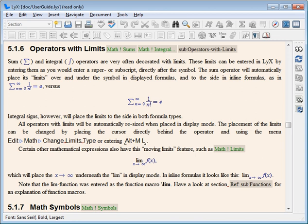See also: List of word processors, comparison of spreadsheet software, comparison of text editors, comparison of office suites, office suite, online office suite.